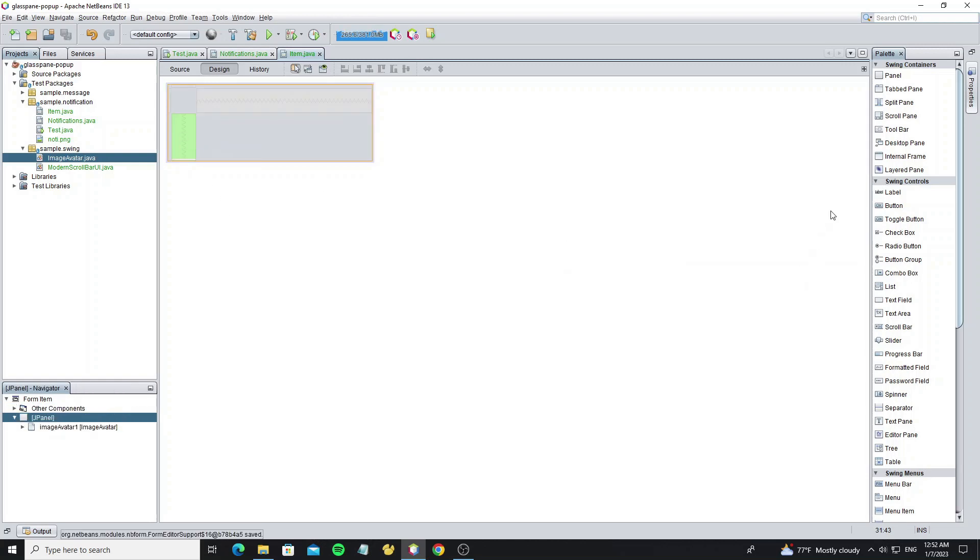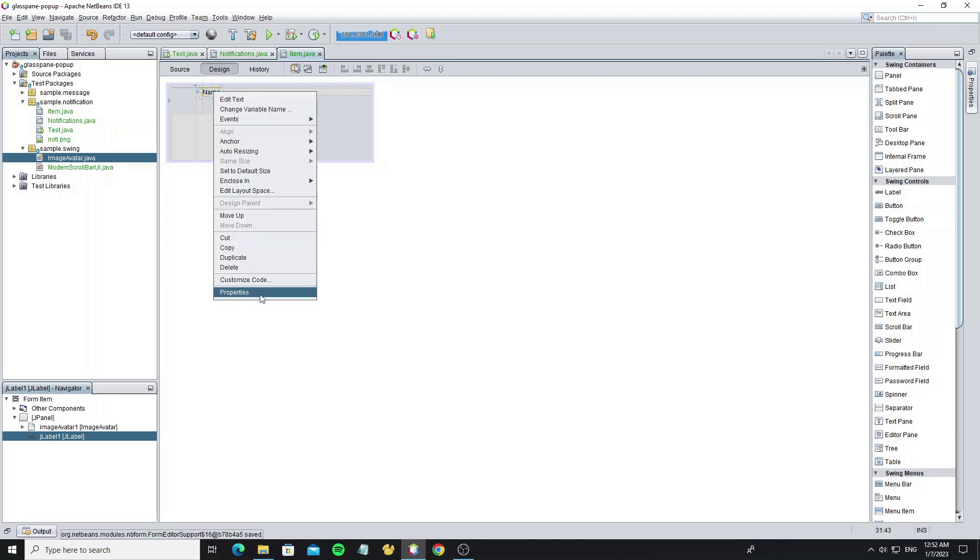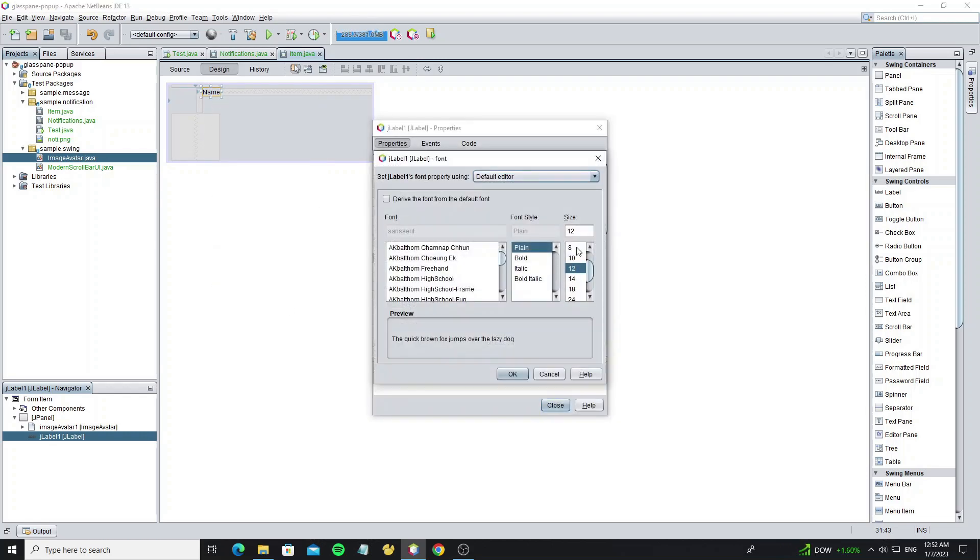And create a JLabel for the username. And we need to change the font and foreground color.